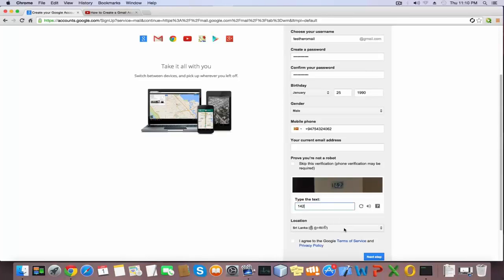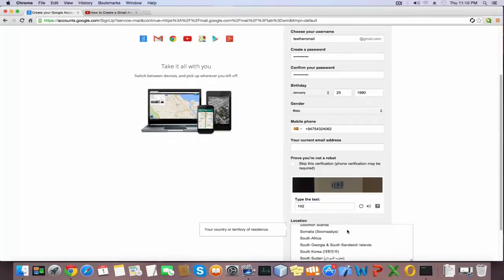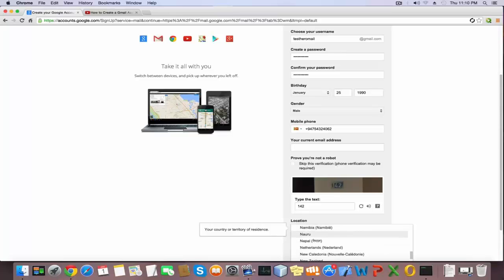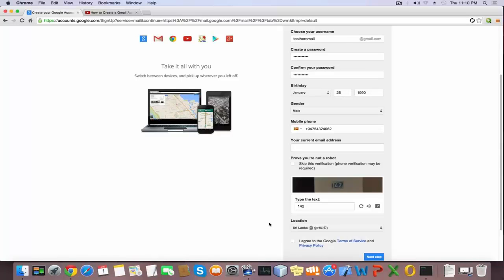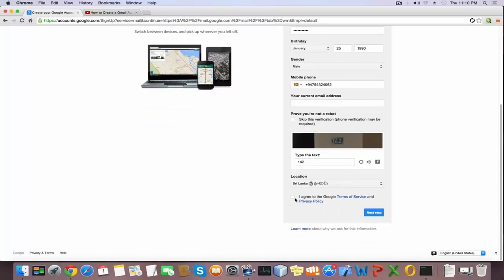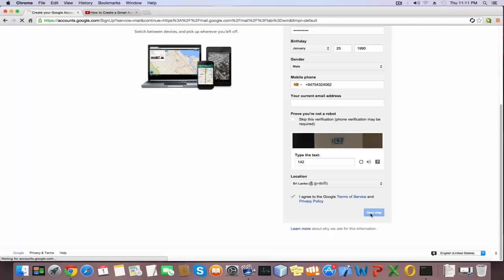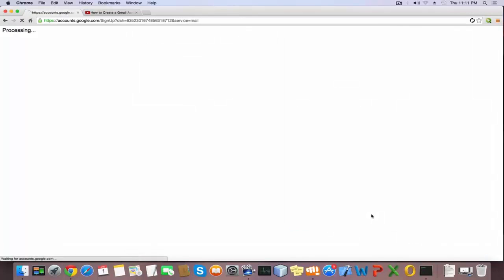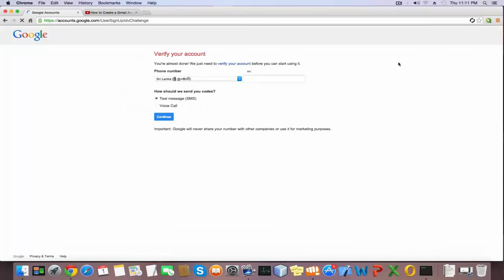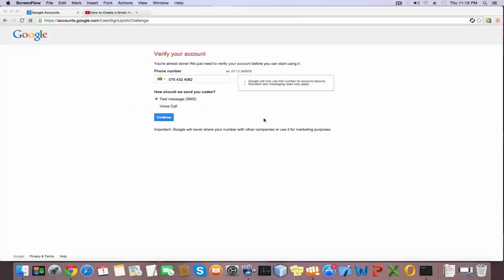Select your location, where you are from, your country. Agree to the Google terms of service and the privacy policy. Click next and verify your account by sending an SMS code to your account or make a voice call to your phone number.